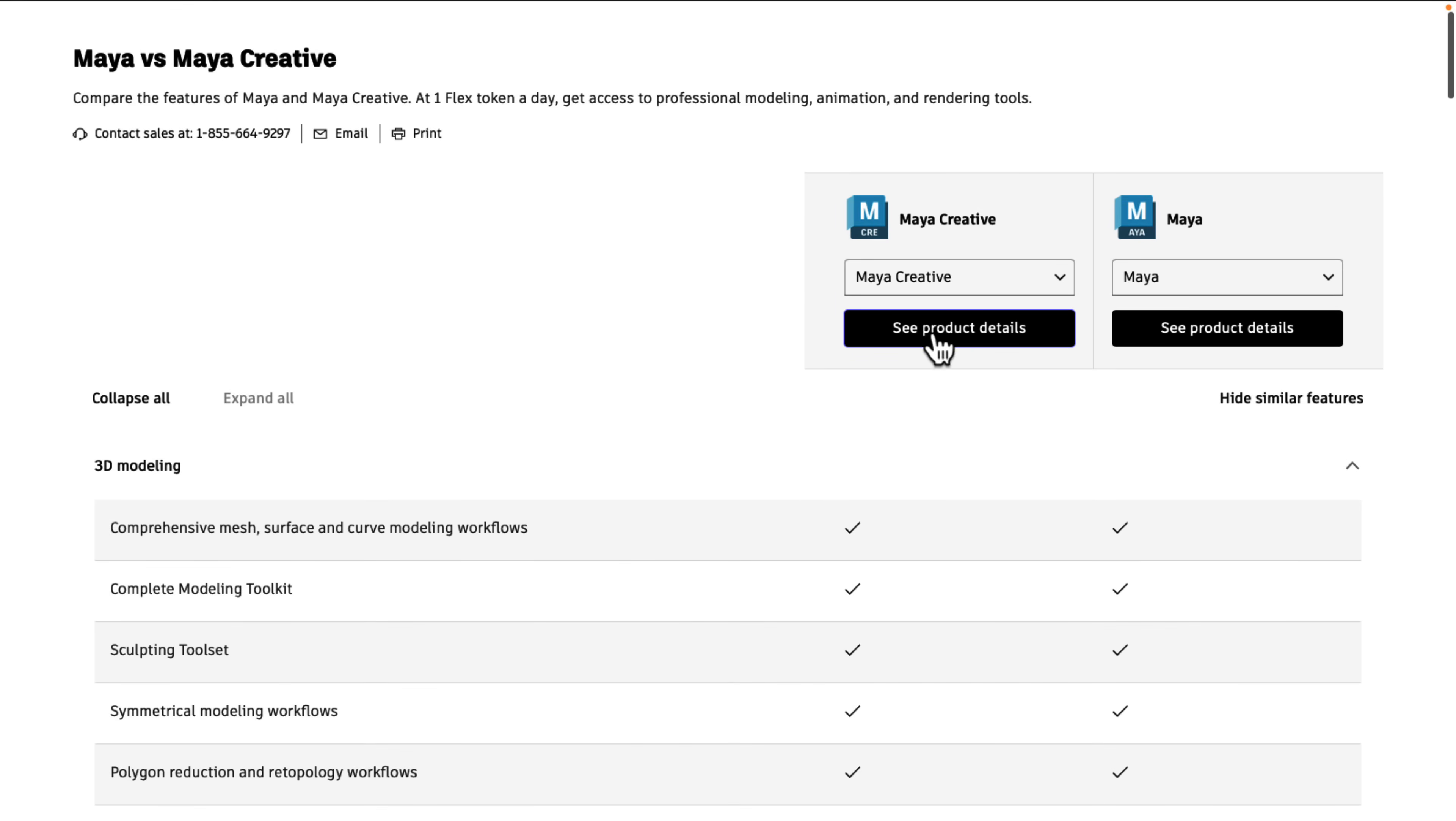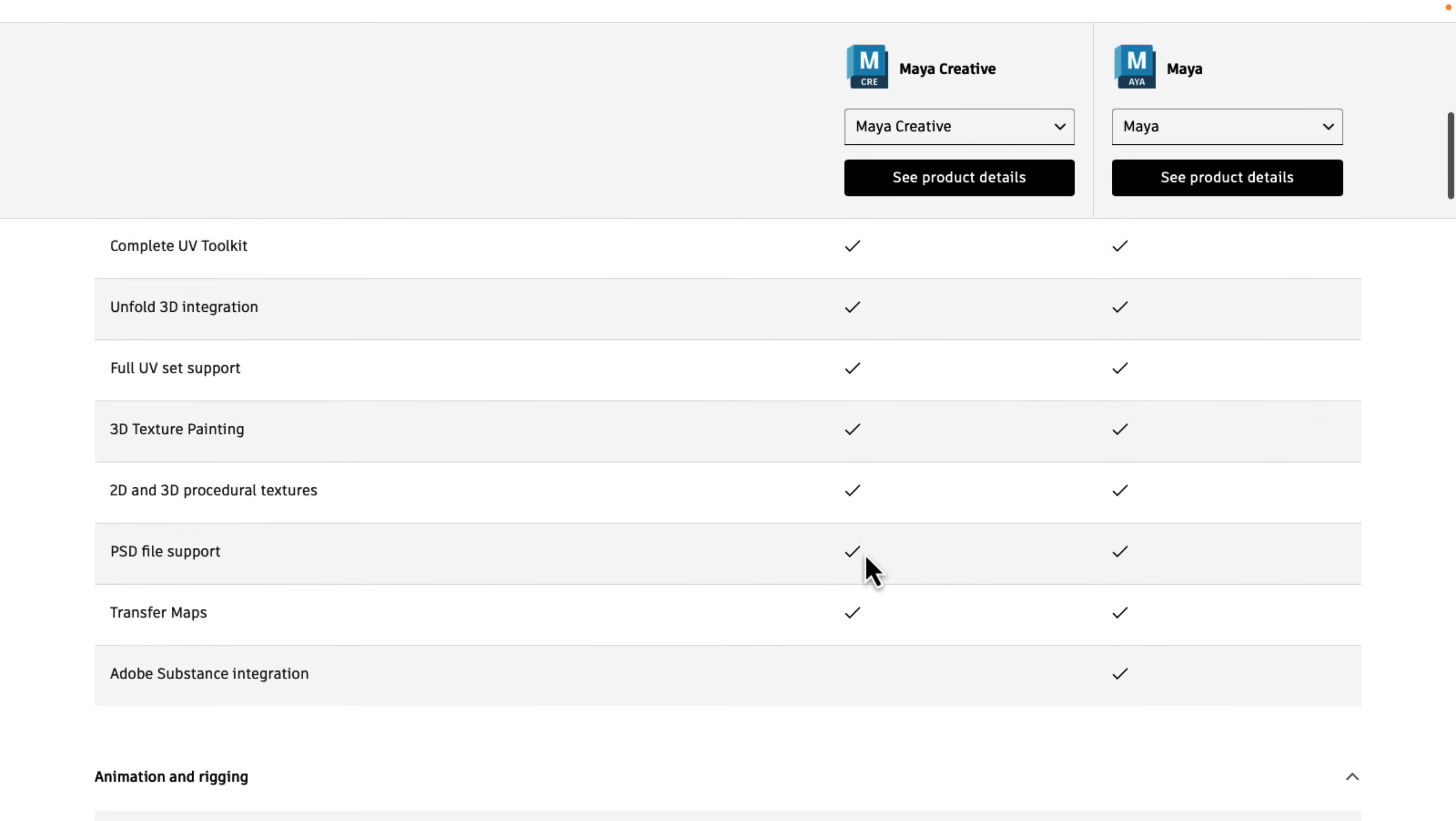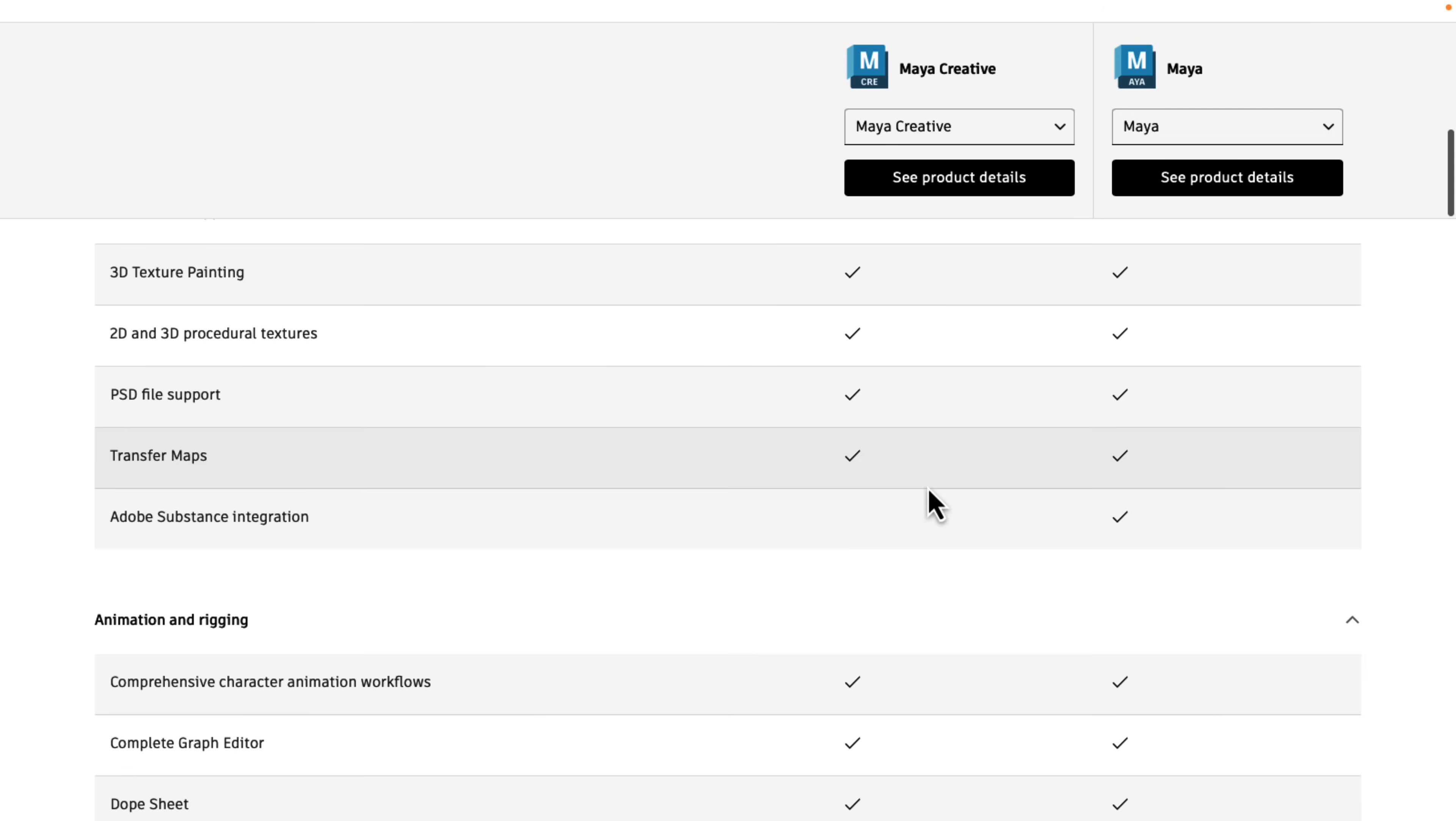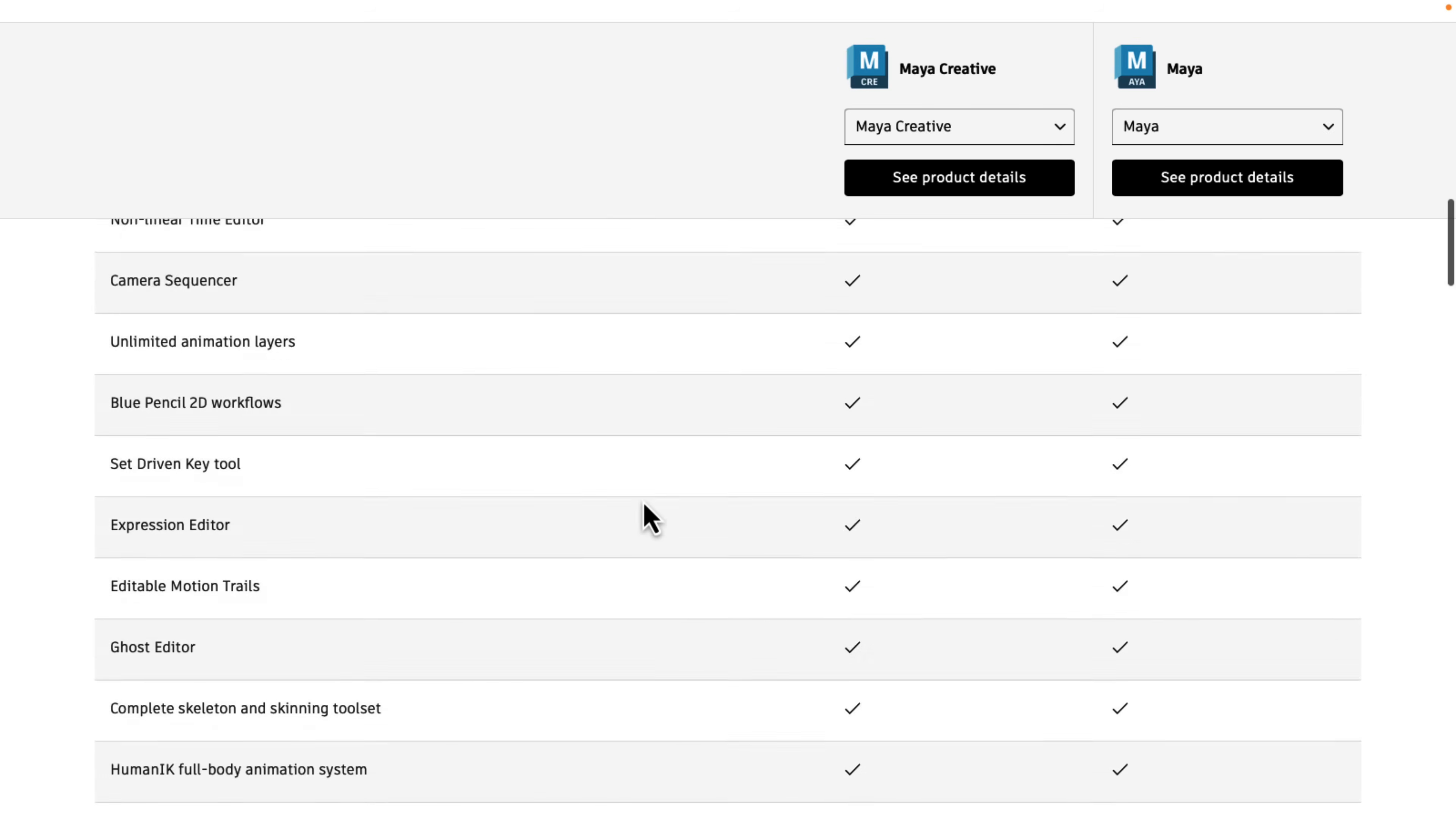So this is full Maya. This is Maya Creative on the left. And you're going to see immediately, no paint effects, probably not a huge deal for most people, no substance integration. Now, this one is definitely going to be a bit more of a deal-breaker for a lot of game developers. Substance is becoming more and more essential. Now, you can still use substance. You're just not going to have integrated, so you're not going to have that two-way bridge support.